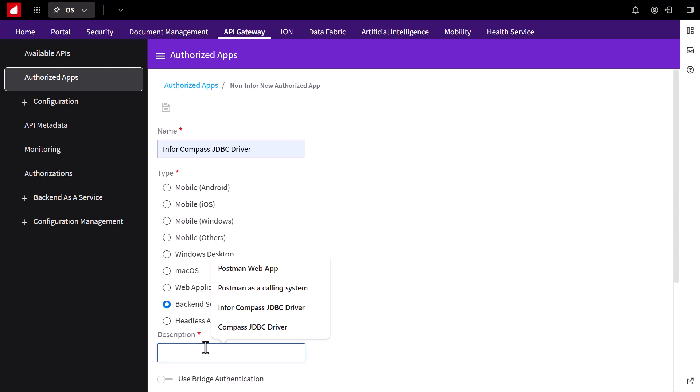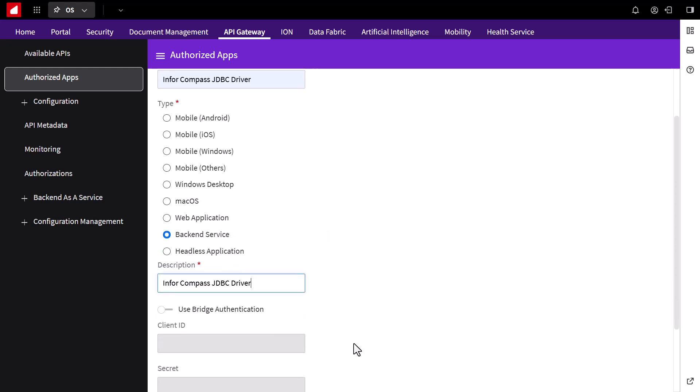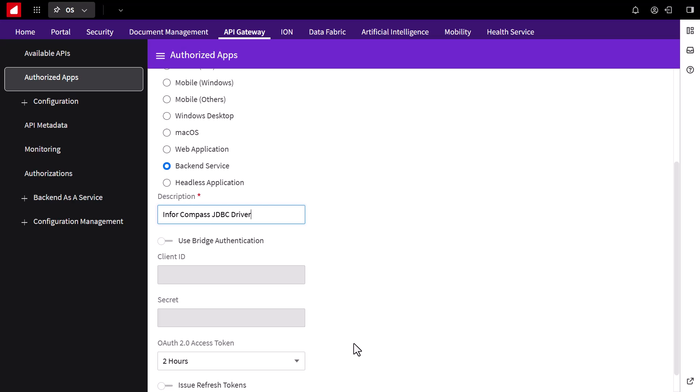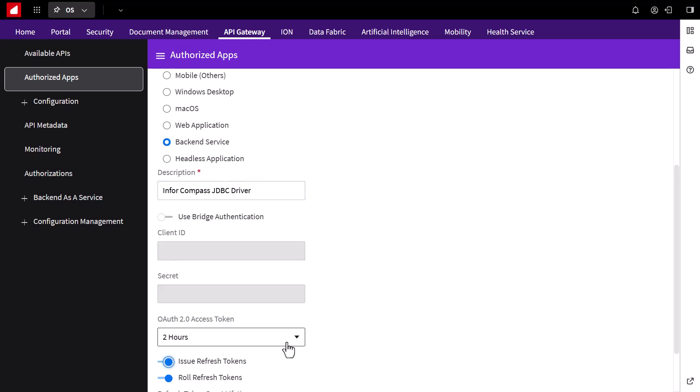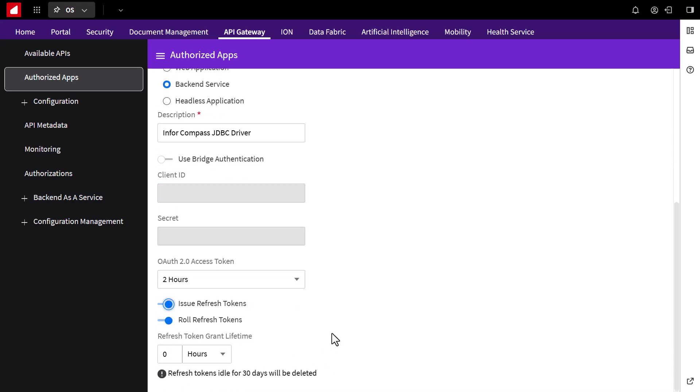Select the backend service option, and then use the same name for the description. Save the changes.